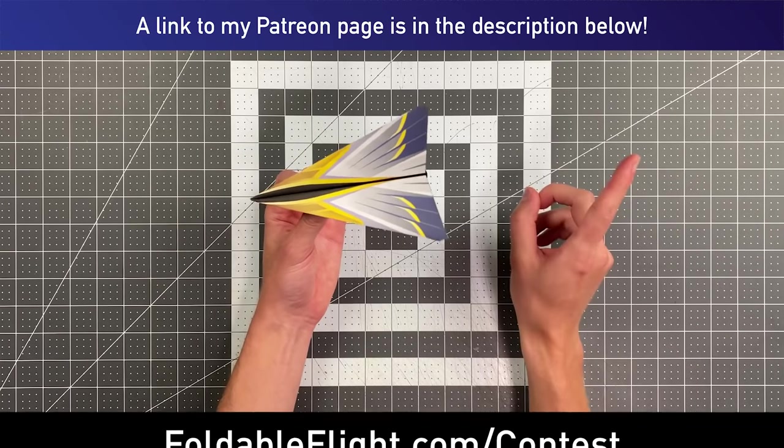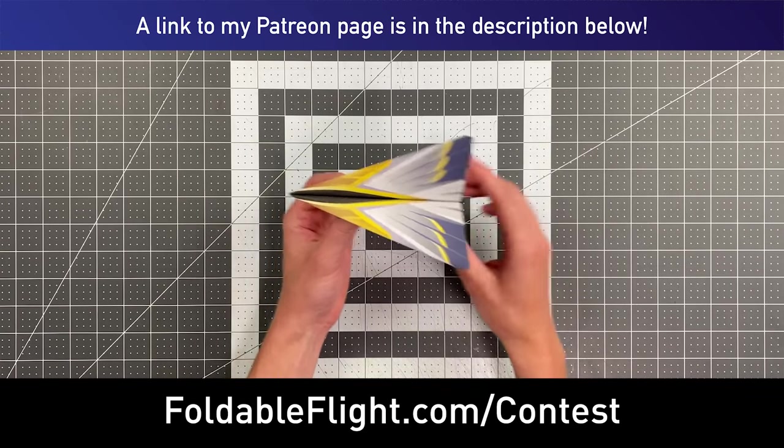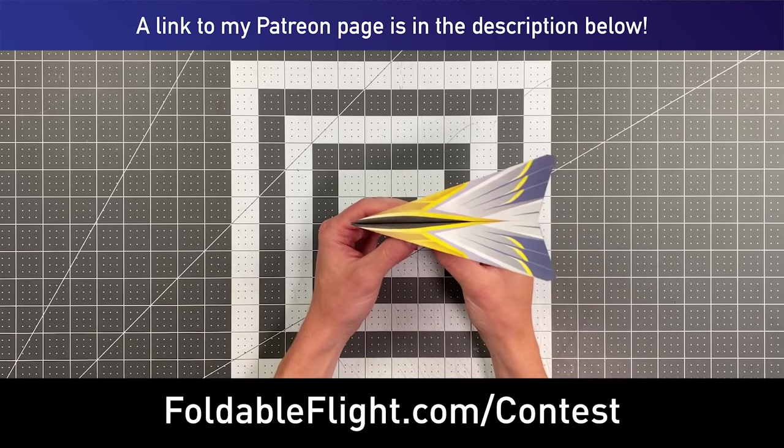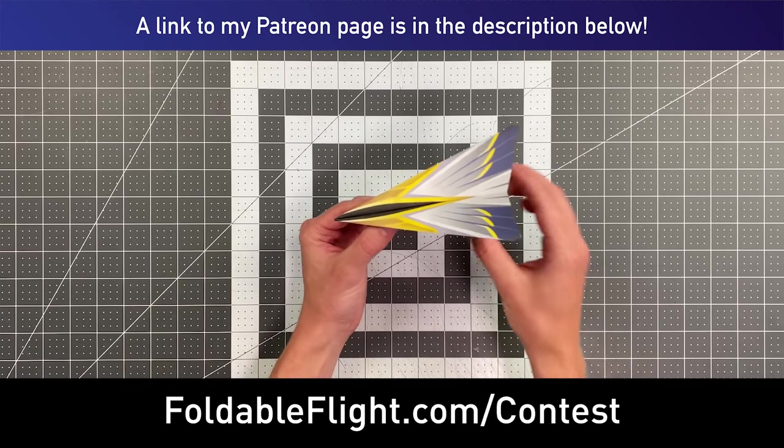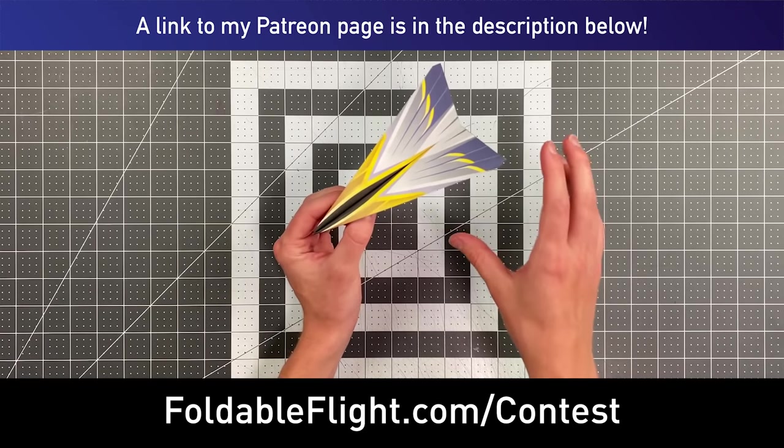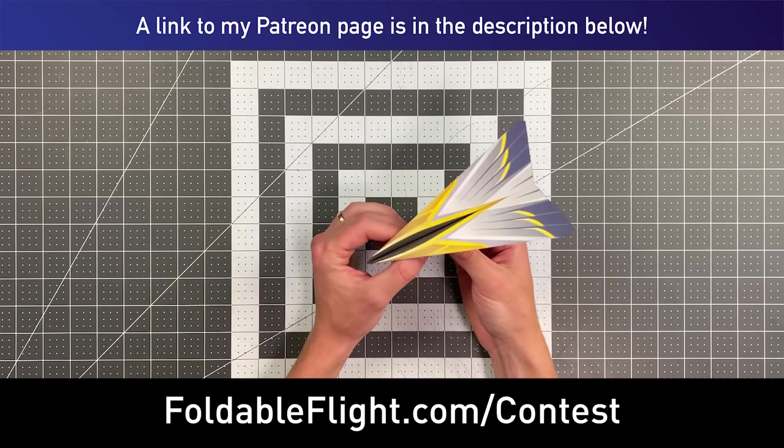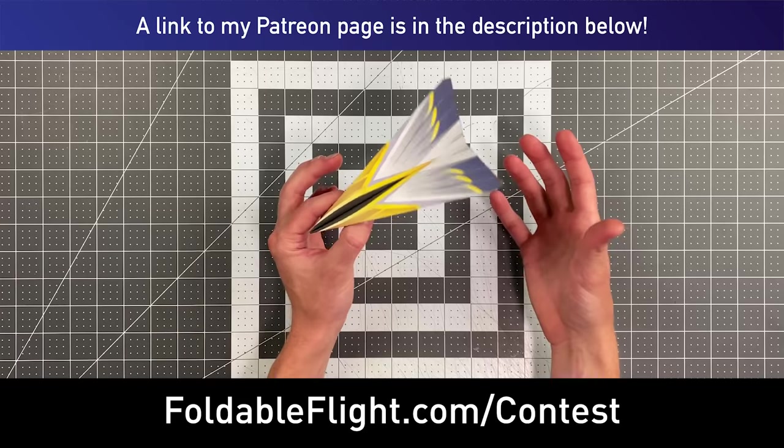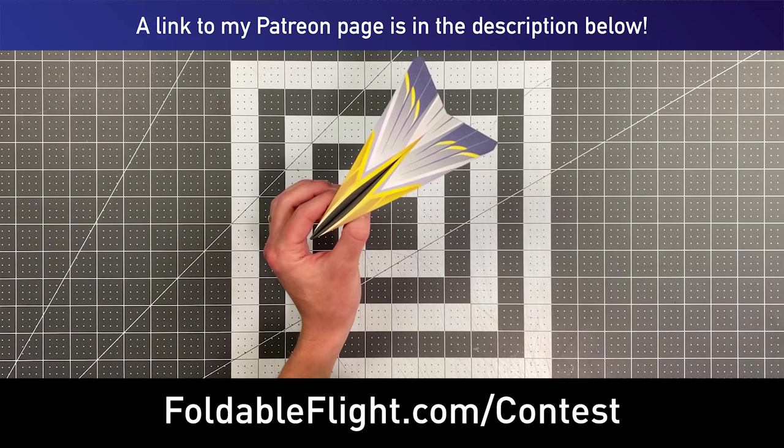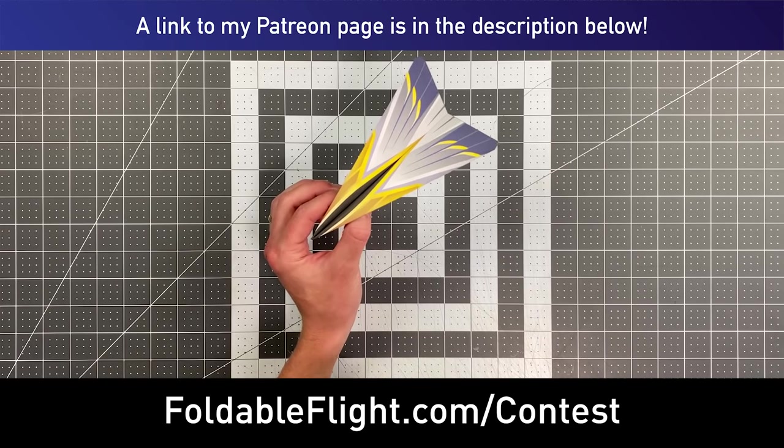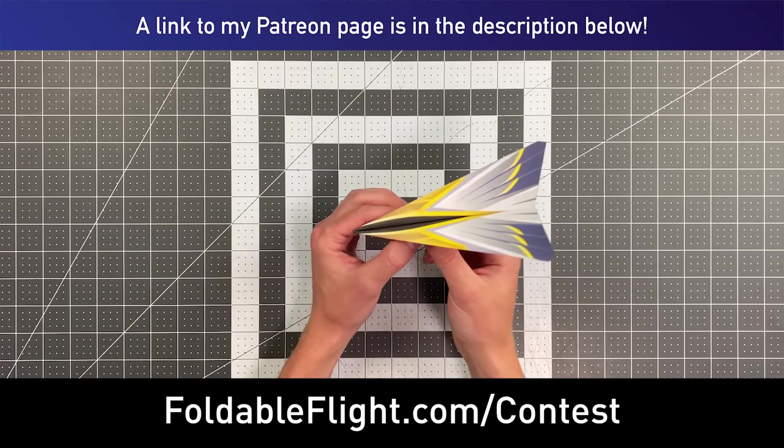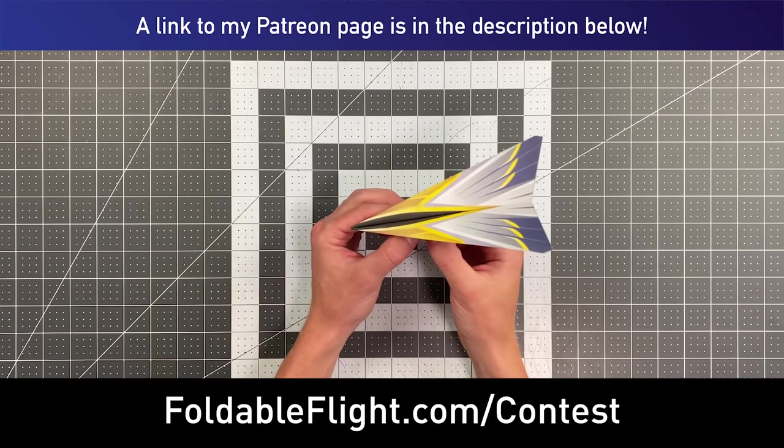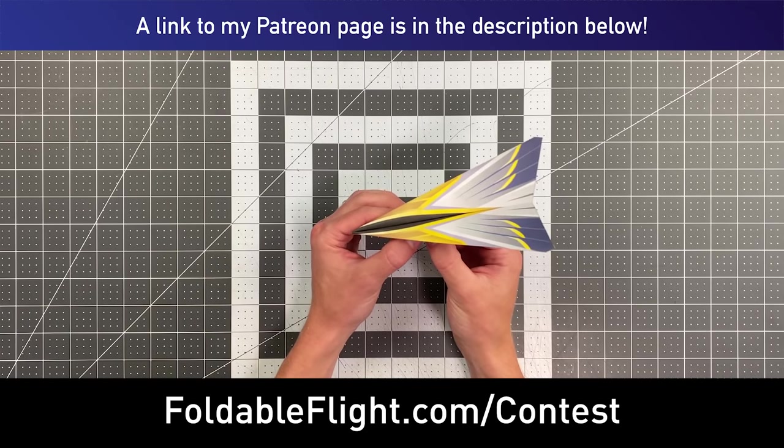Now, one last reminder, the Foldable Flight Paper Airplane Designers Contest is currently live. So if you're interested in submitting your designs to this channel and hopefully getting them featured as well as getting templates designed for your plane, then head over to foldableflight.com/contest and read the rules there. And with that, let's get folding.